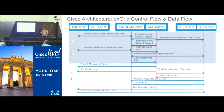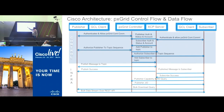The publisher authenticates with the controller, the subscriber authenticates with the controller as well. The publisher is authorized to be a publisher to a given topic and is added by the PXGrid controller to the XMPP server as a publisher — likewise for the subscriber. Once the subscription list is created, the publisher publishes the message directly to the XMPP server. Please notice the controller is not involved in this transaction, and the subscriber gets the message.